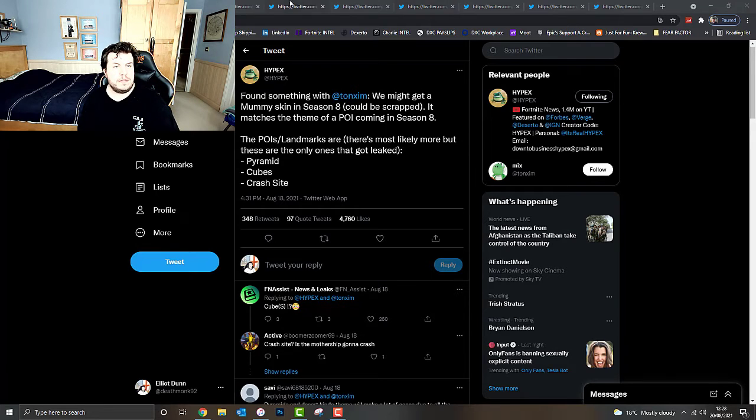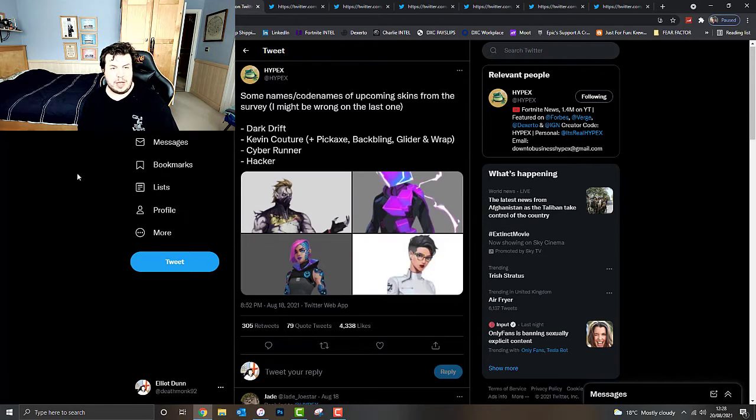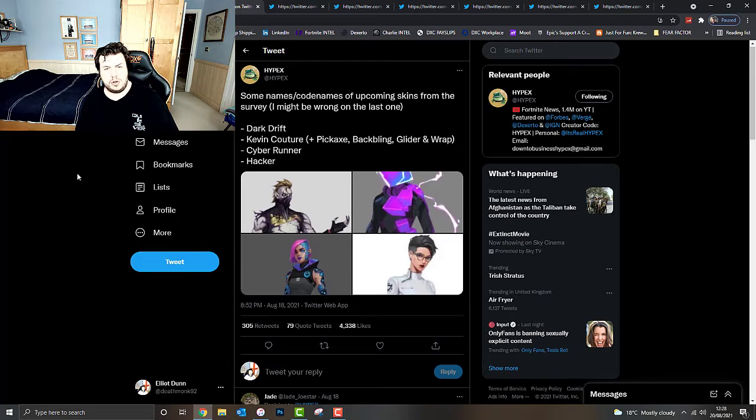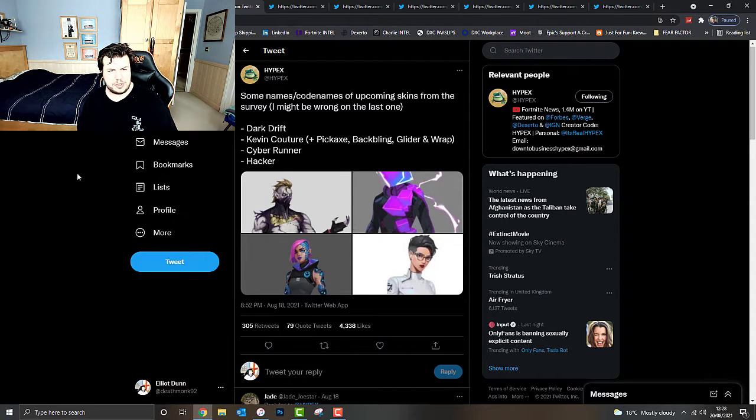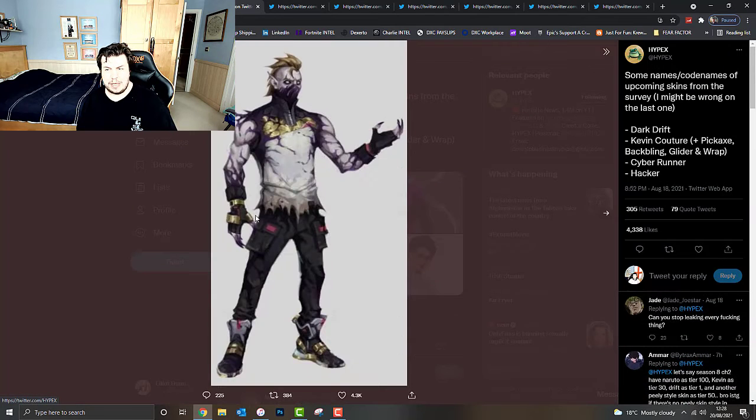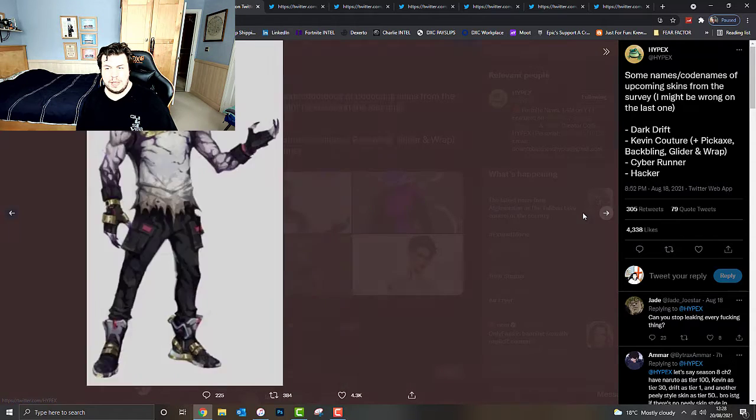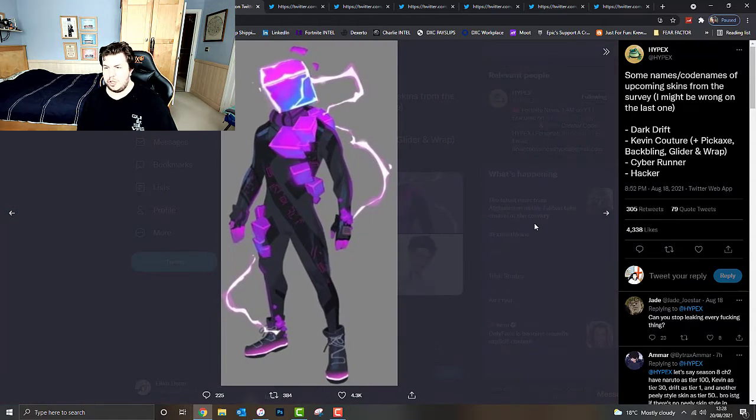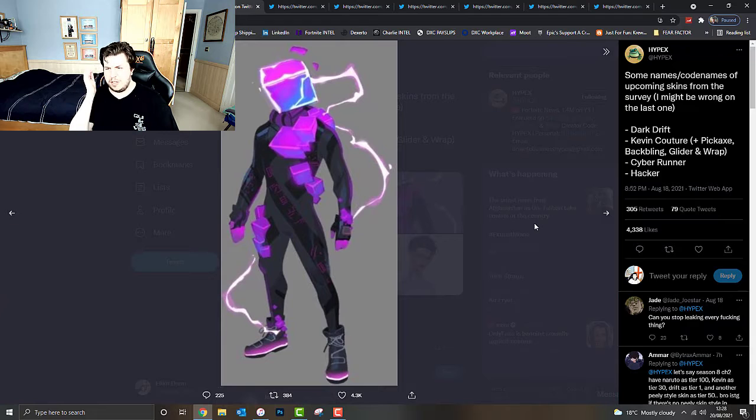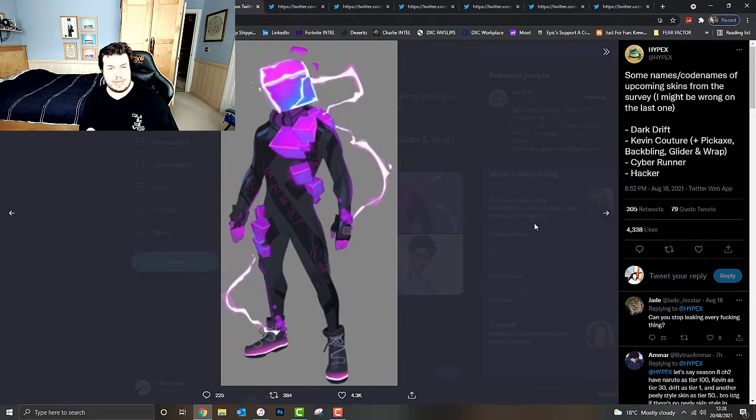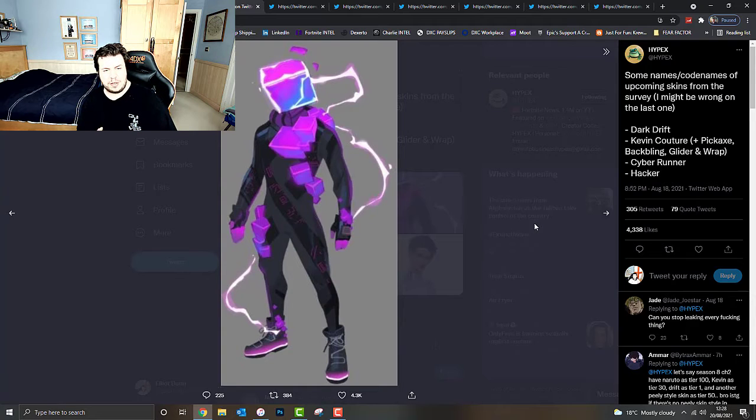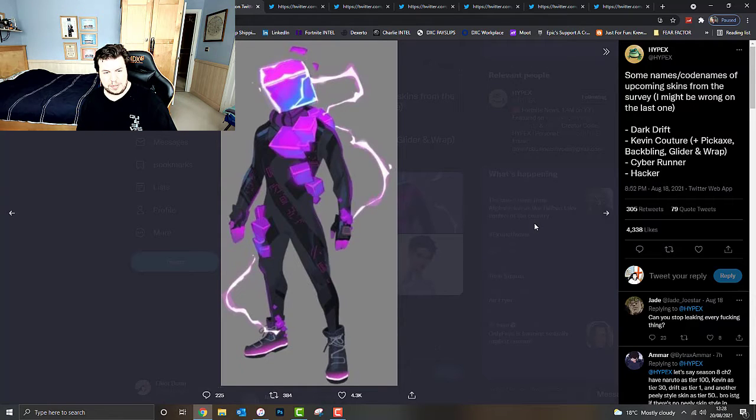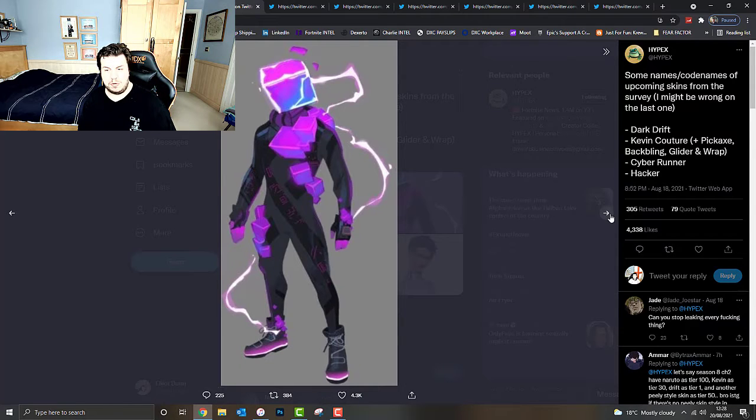Other information that we've got so far are some names and code names of upcoming potential skins from the survey that Hypex has done. We've got like a Dark Drift skin, apparently, a reimagined skin of Drift. Kevin Cooter - basically Kevin the Cube as a replacement of the head. We've got Kevin the Cubes basically all around him. You can see all the runes on him as well. That looks really cool.